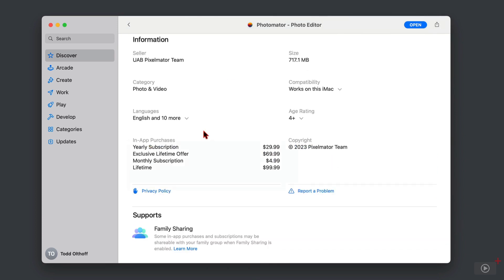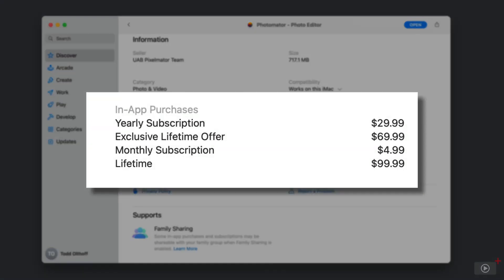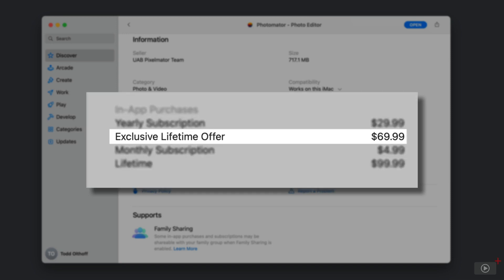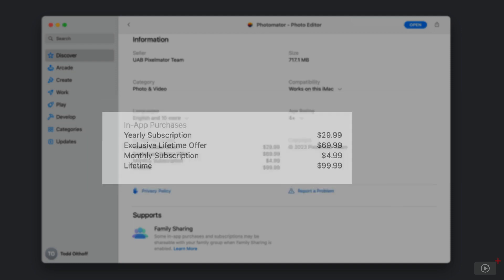There are in-app purchases for this. There's a yearly subscription for $29.99, monthly for $4.99. Typically the lifetime is $99.99, but right now they have it for $69.99 on a special.